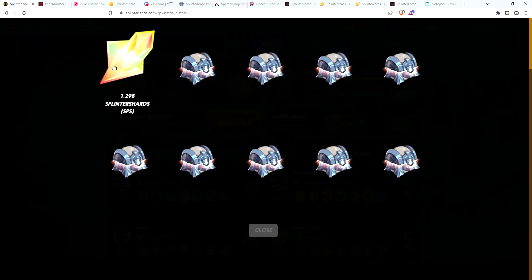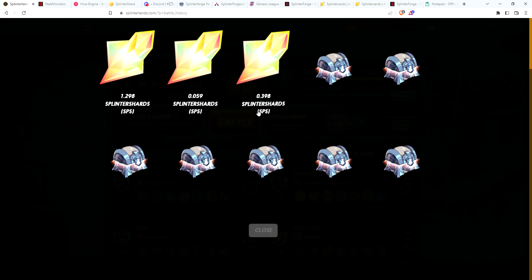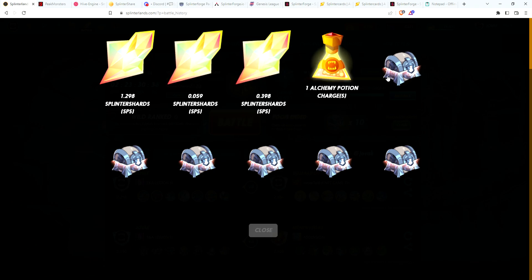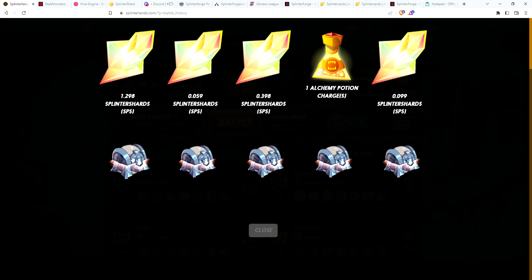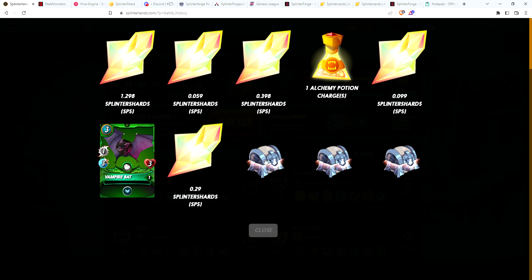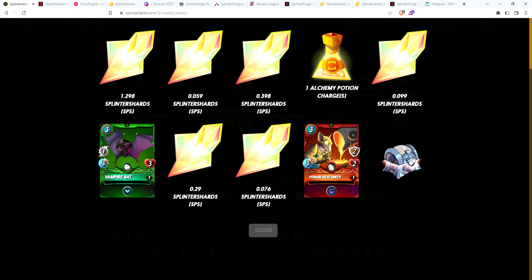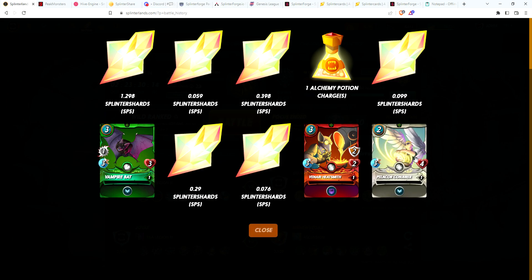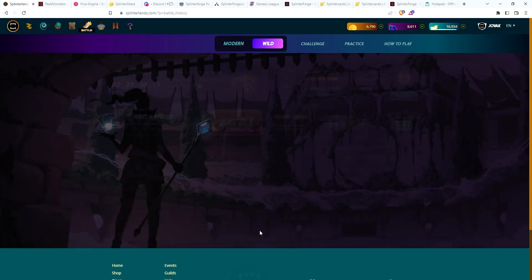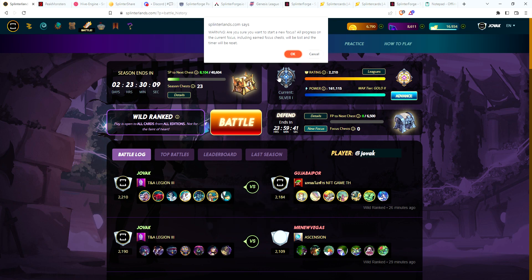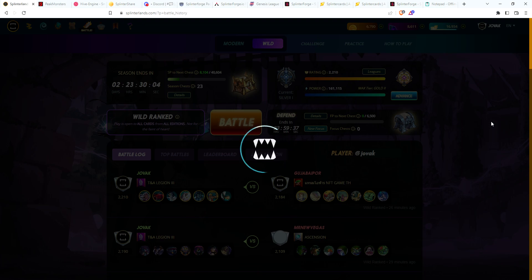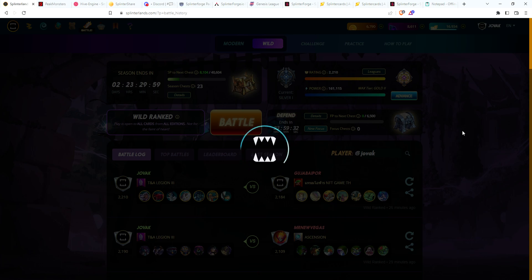Starting with one, almost 1.3 SPS. More SPS, alchemy potion, vampire bat. Alright, have not gotten one of those in quite a while. More SPS, Heath Smith and Conjurer, so three common cards. Defend. Hopefully get a better focus.